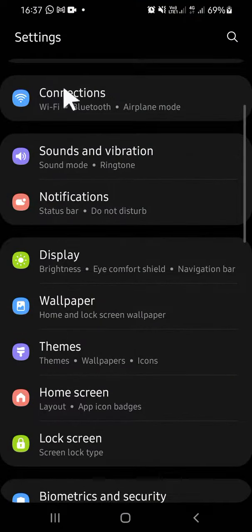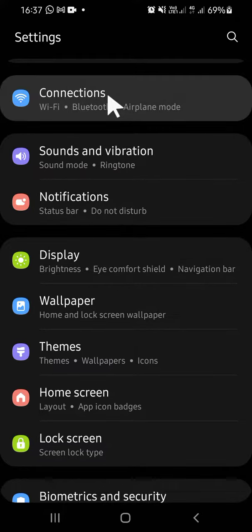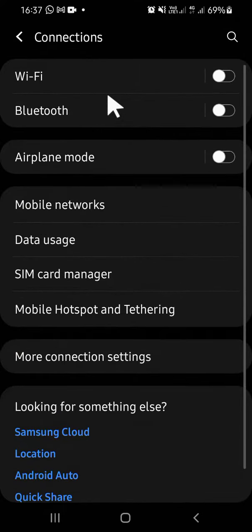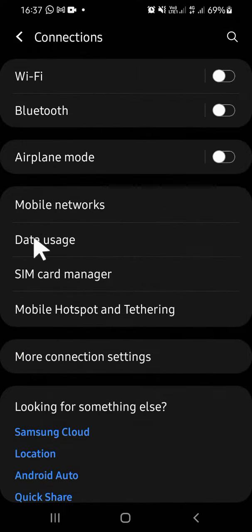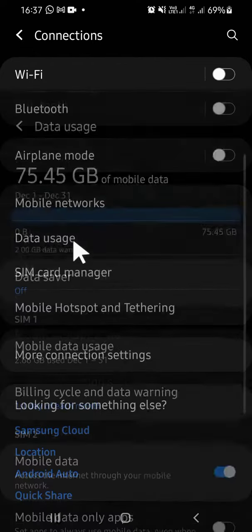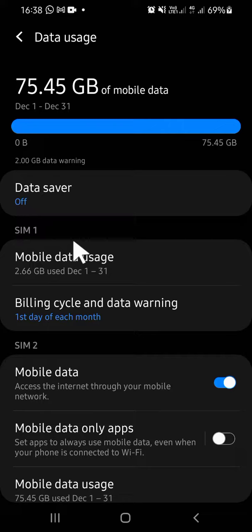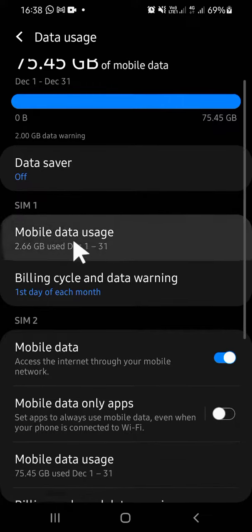You're going to select Connection setting. Tap on the Connection setting, and you can tap on the Data Usage. It's over here. Select a SIM card you want to set the data limit for. You can choose either SIM 1 or SIM 2.